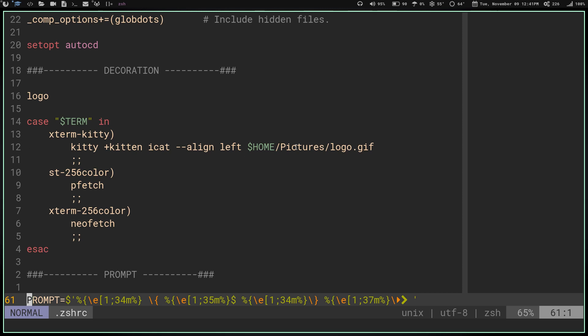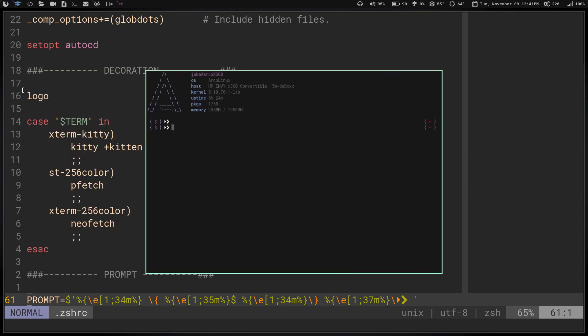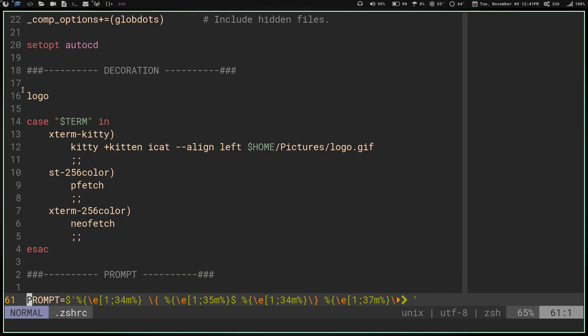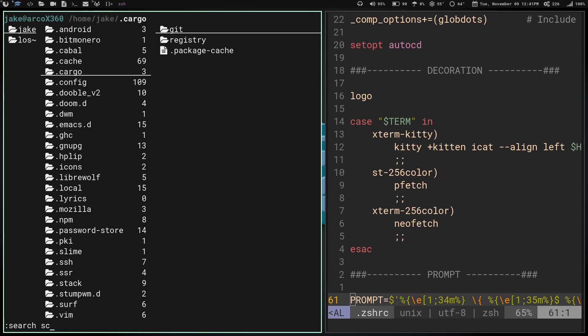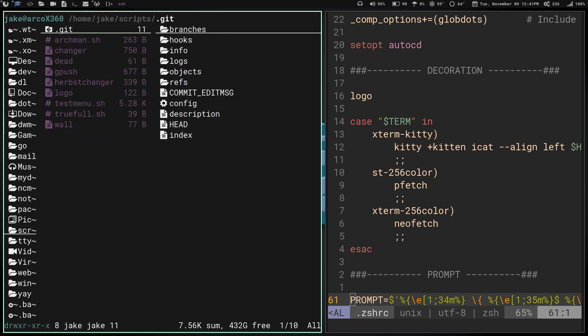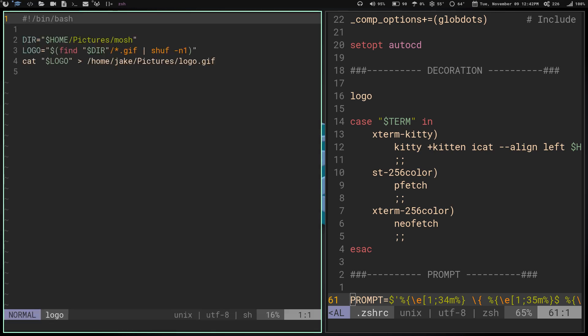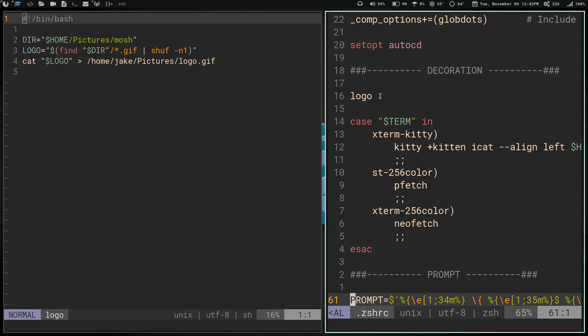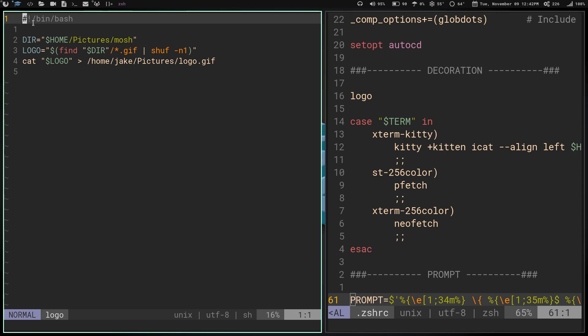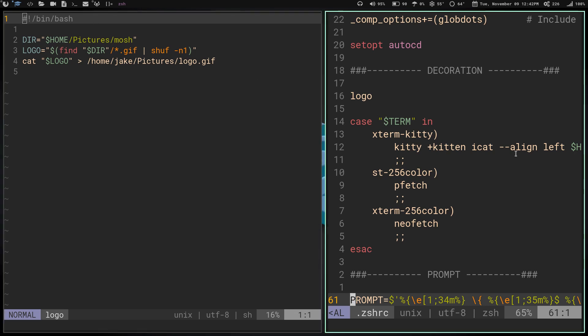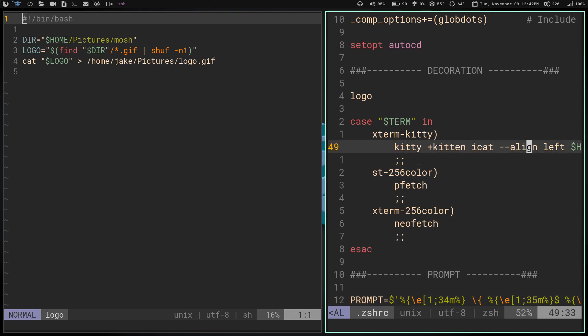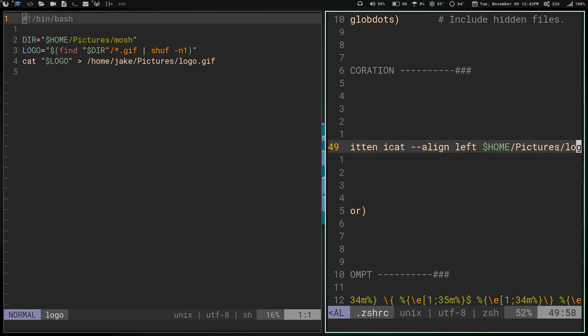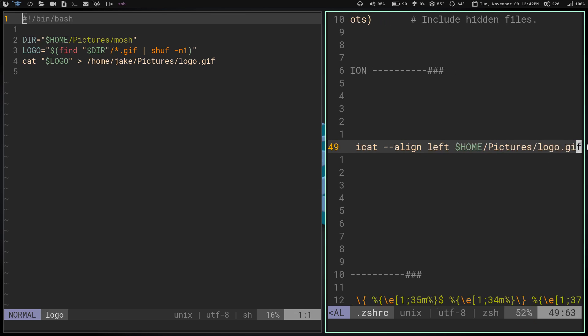This logo.gif here is my random GIF that I have created with this command right here. If we open a terminal here and let's do ranger real quick, I'll show you right here. Basically, this command here is going to be run before it runs any of these. What that is is just a little script to put a random GIF in that logo.gif that I'm calling right here.